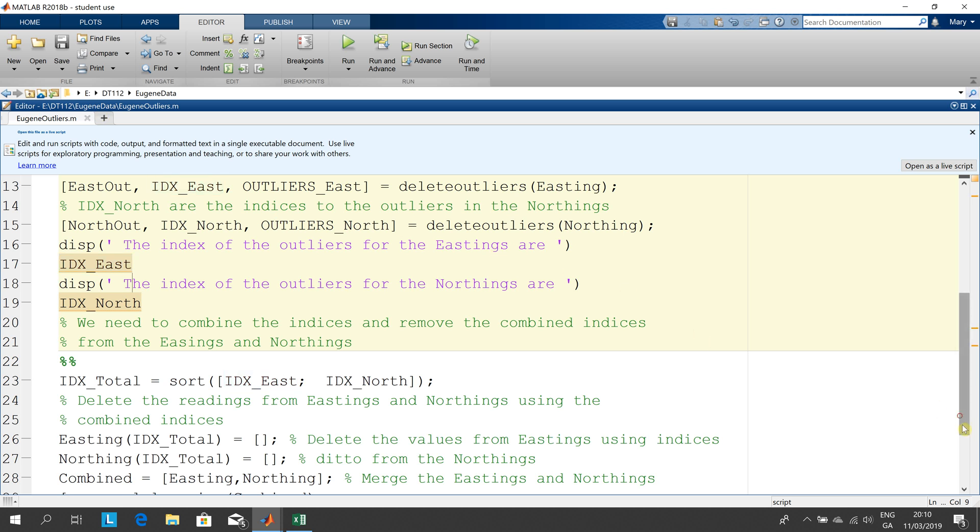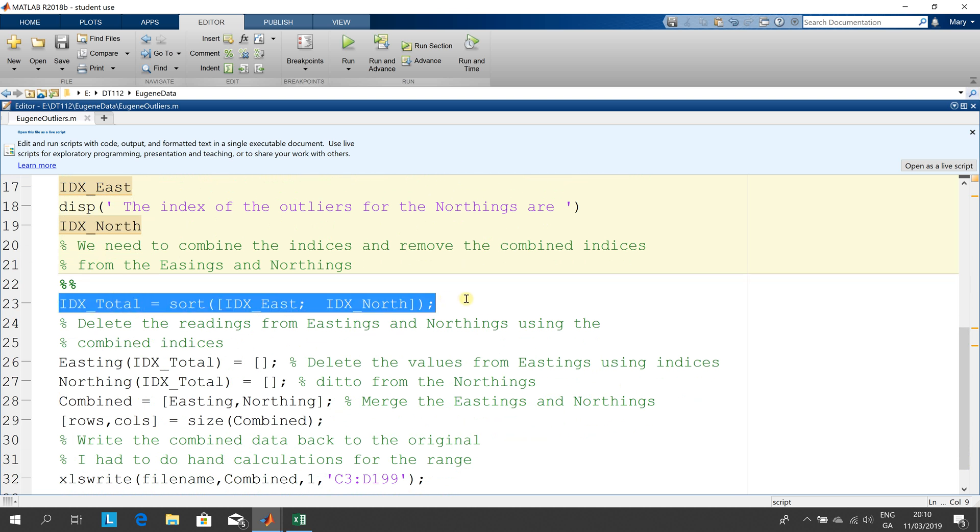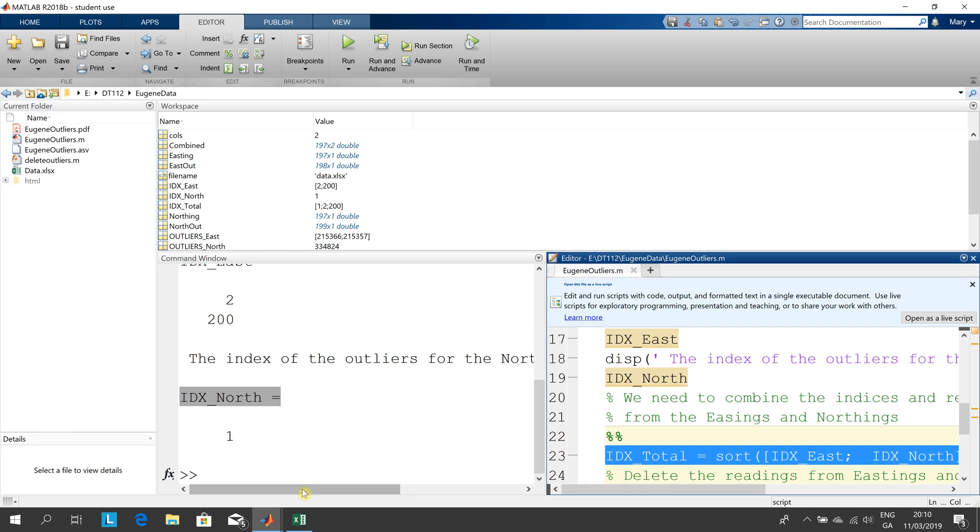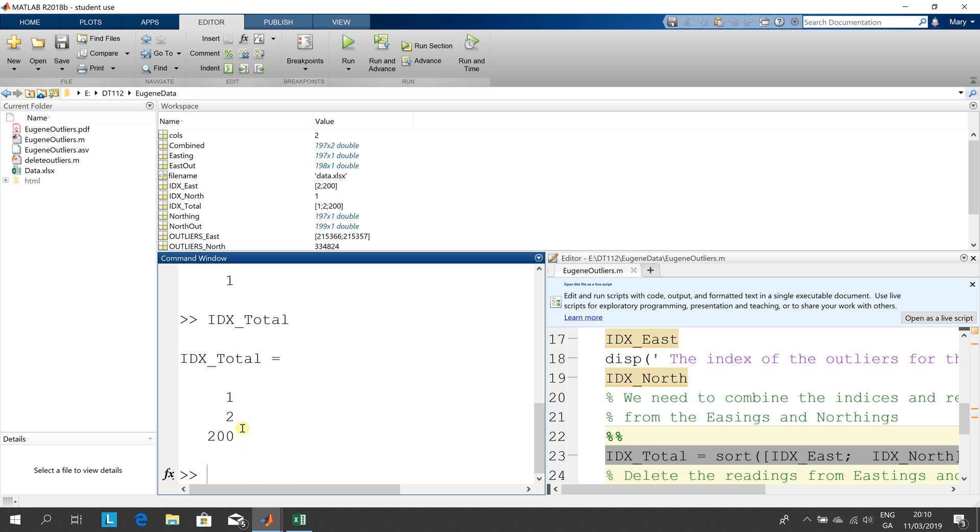So what I did there was I combined the indexes. So that would be two and 200 for the easting, one for the northing. So that'll give me one, two and 200. And so if I just run that section here and if I look at idx total here that's one, two and 200. So I'm going to rip out entry one, entry two and entry 200 from the eastings, entry one, entry two and entry 200 from the northings.